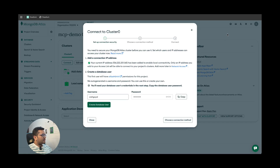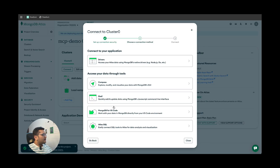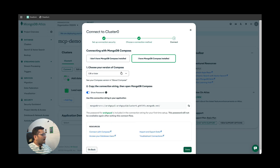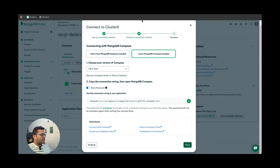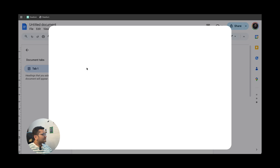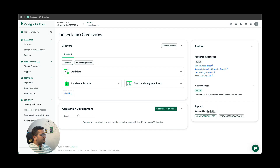Copy your username and password and save them somewhere. Then click 'Create Database User.' You can choose a connection method: Drivers, Compass, Shell, MongoDB for VS Code, or Atlas SQL. I have Compass already installed on my PC, so let's go with Compass. This is the connection string you'll get — make sure you save it very carefully, because we're going to use this connection string in our config file for Claude Desktop. Copy the connection string and save it.